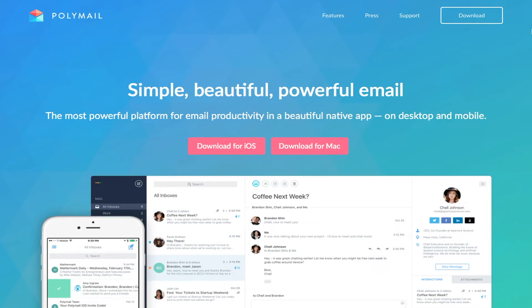Polymail is free and is available for iOS and macOS devices. Click the link in the description to get it. Thanks for watching and you'll hear my voice next week on Friday.